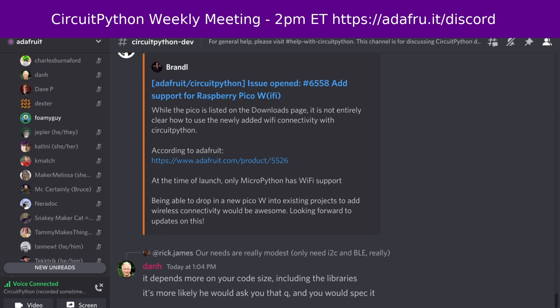We hold the meeting in the CircuitPython dev text channel as well as the CircuitPython voice channel. The meeting typically happens on Mondays at 2 p.m. Eastern, 11 a.m. Pacific, except when it coincides with a U.S. holiday — such as this week, where we're having the meeting on Tuesday.